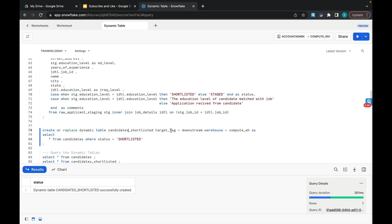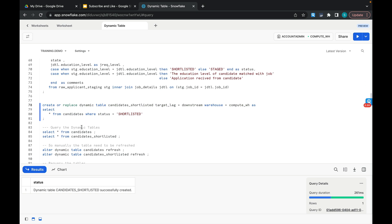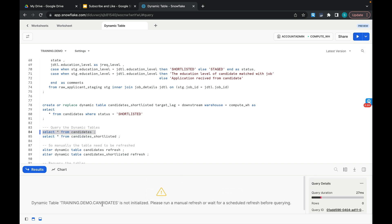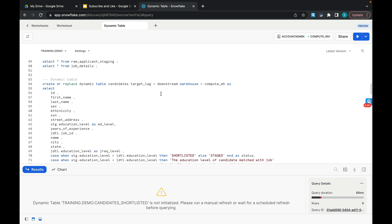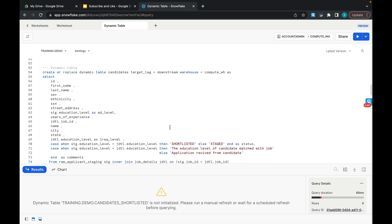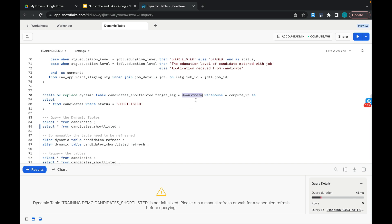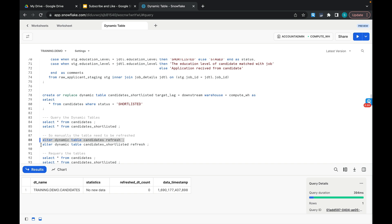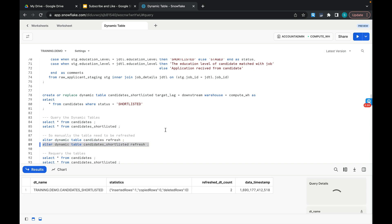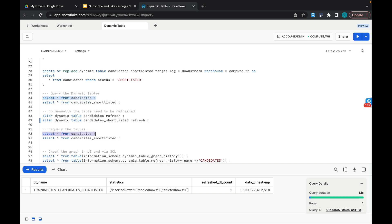Now let's query the dynamic tables. When we query the CANDIDATES table it will give an error that the table is not initialized, and similarly for CANDIDATES_SHORTLISTED, because the target lag is set to DOWNSTREAM for both. With DOWNSTREAM target lag you have to refresh manually — DOWNSTREAM means you are at the bottom of the system and have the freedom to refresh on demand. So let me refresh the table and also refresh CANDIDATES_SHORTLISTED. Now these tables are refreshed.